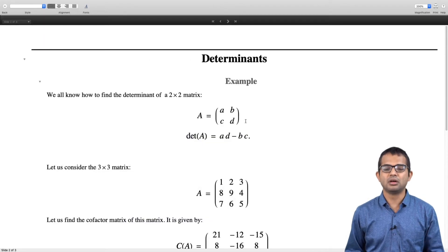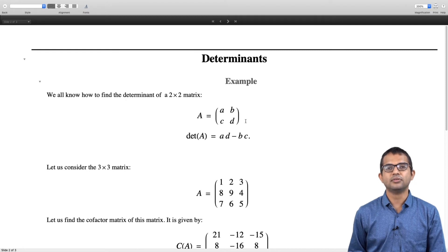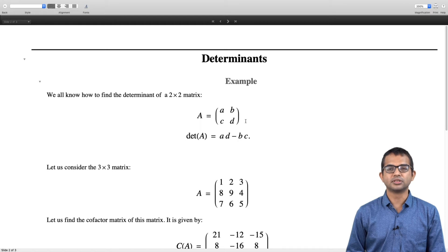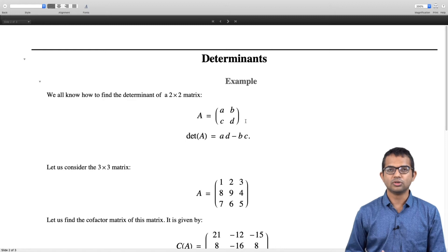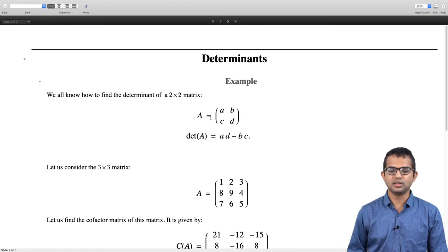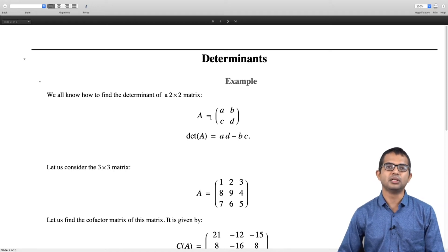Let us start with 2 by 2 matrices and describe how to compute a determinant in a very standard algorithmic way. There are different ways to introduce determinants and come up with the definition, but we will not take a formal approach here. For a 2 by 2 matrix A, B, C, D, the determinant is simply given by A times D minus B times C.